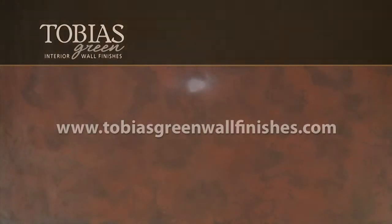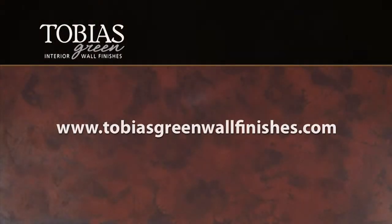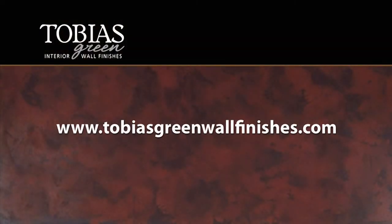For more information on Tobias Green interior wall finish products, visit our website at tobiasgreenwalfinishes.com